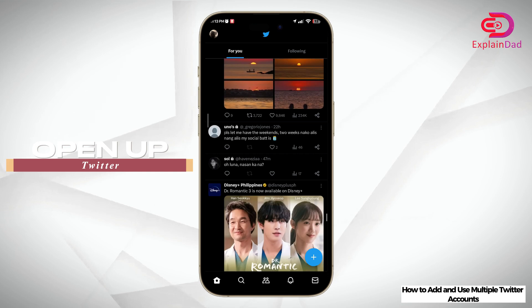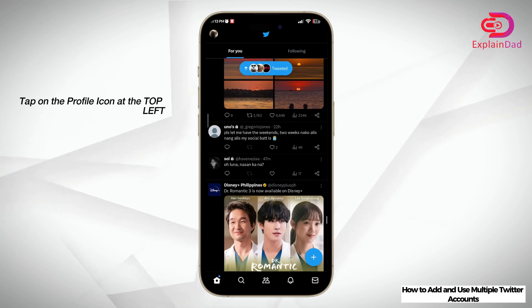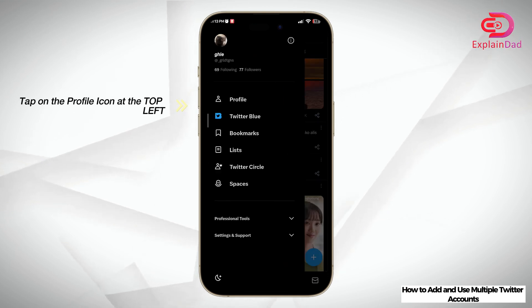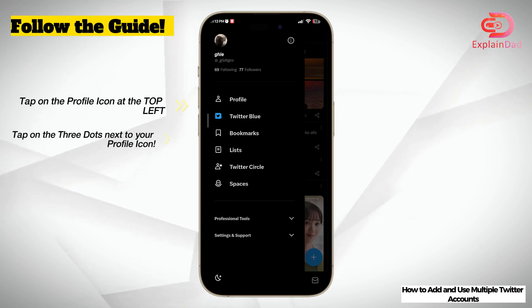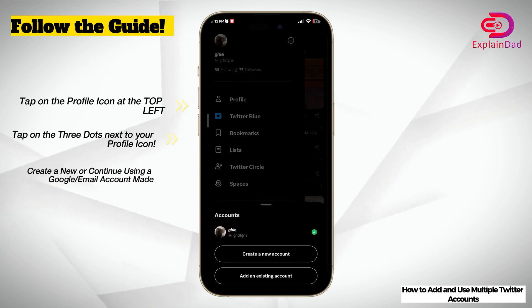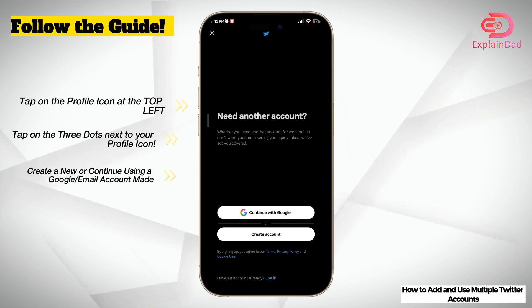Be sure to be logged in to a specific account. Tap on the profile icon at the top left, and then tap on your icon again. In here you'll be able to see 'Create a new account' or 'Switch to another one.'